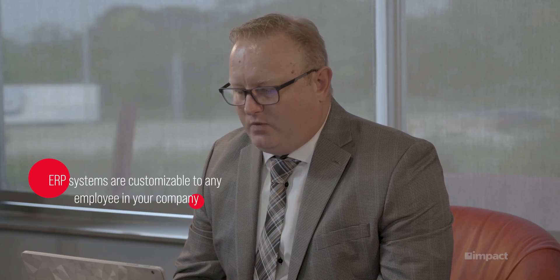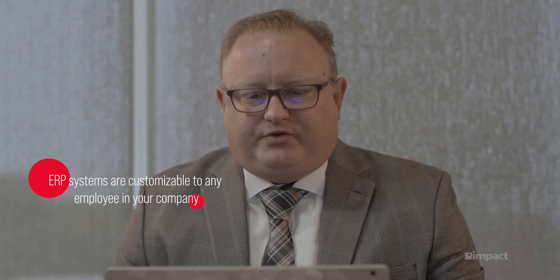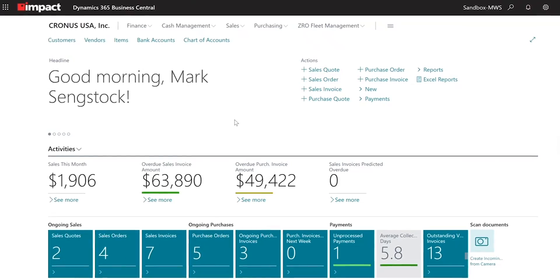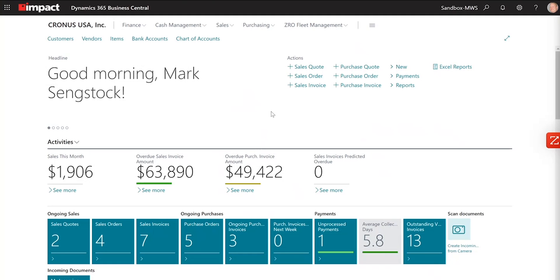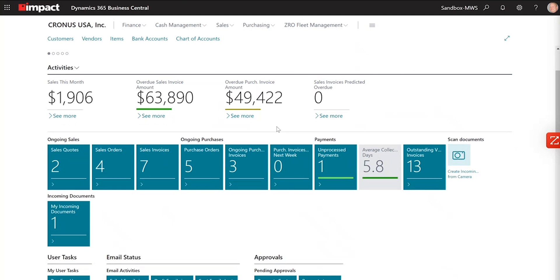Business Central stresses the user experience a lot. One thing they have is called Role Center. Based on who you are in your company and what you do, your Role Center may look different. I'm logged in as what's called a Business Manager — this might be a Director of Operations or a General Manager — and this is just a snapshot of some of the things that person may want to see.